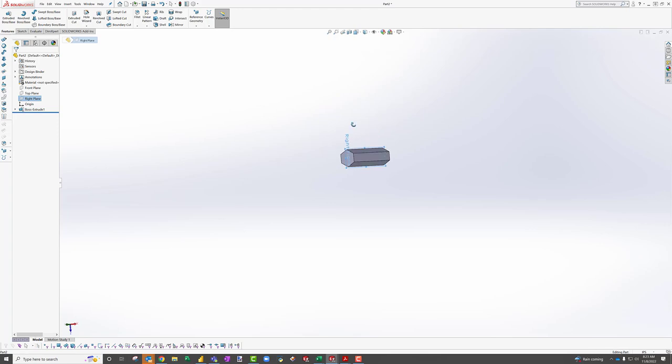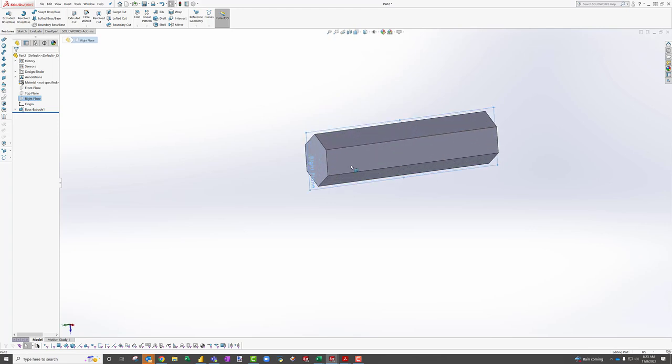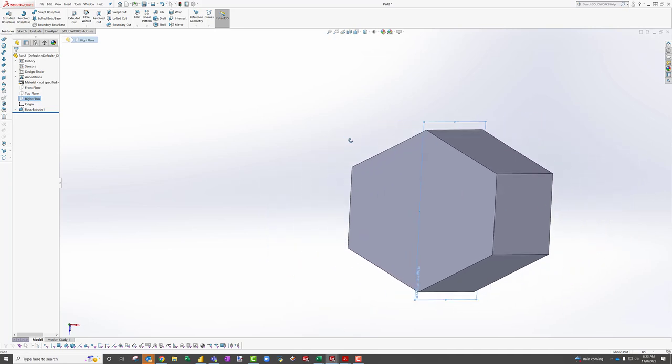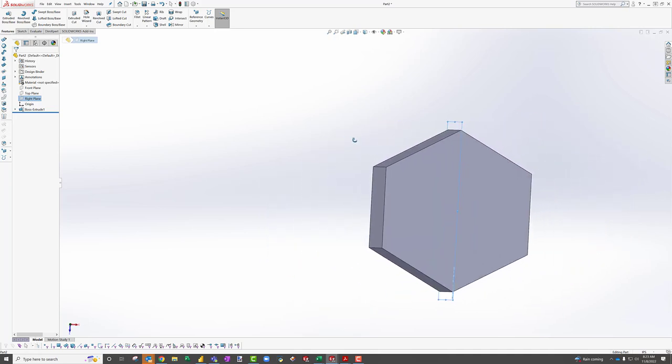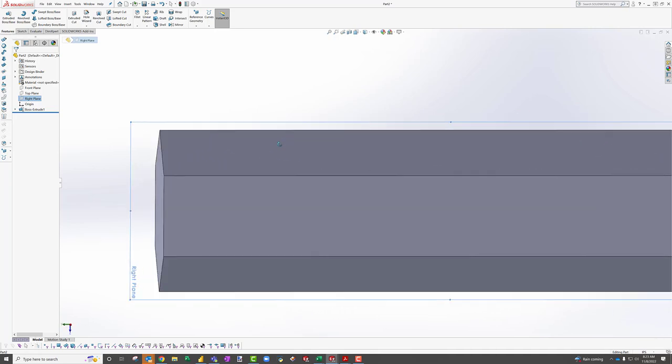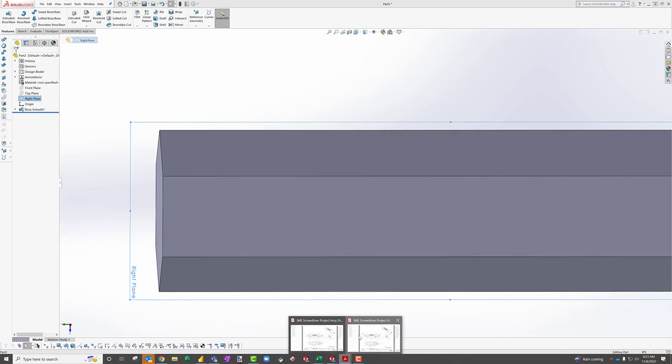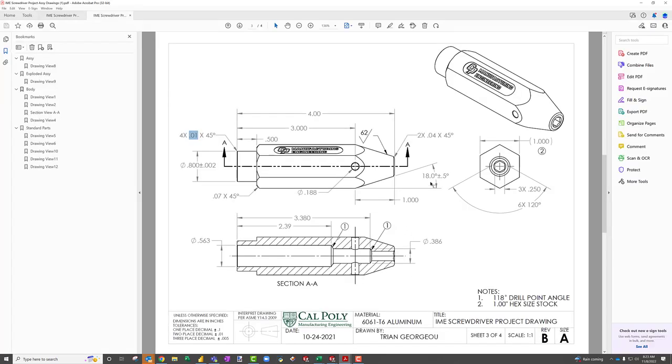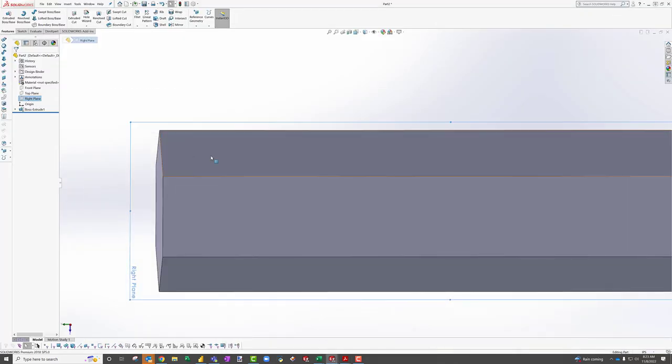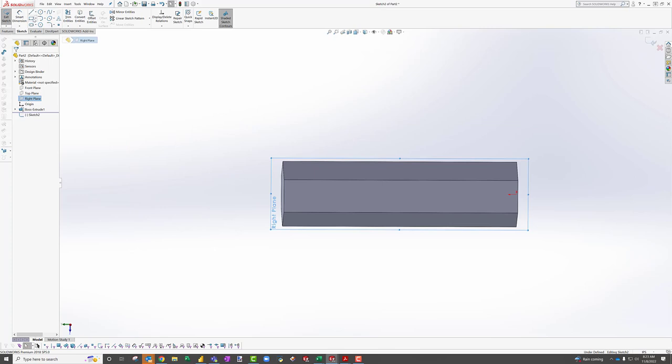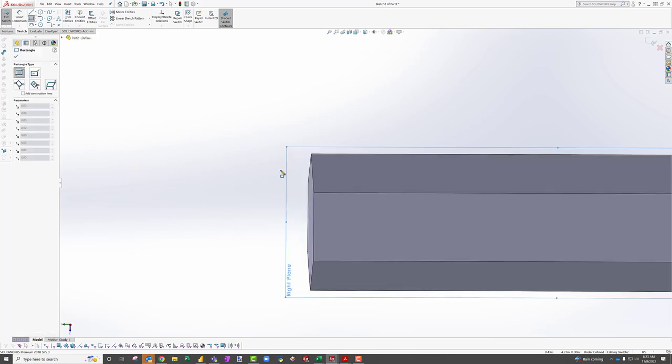And so now what I'm going to do is I'm going to specifically start from my right plane because the right plane is coincident with the corners, right? So if I look, the right plane goes through the corners. And I know because I'm trying to plan ahead that strategically, I have a dimension from the corner of the hex, which is down here, the bottom, this one inch dimension. So by sketching on that right plane, it's going to make my life a little easier.